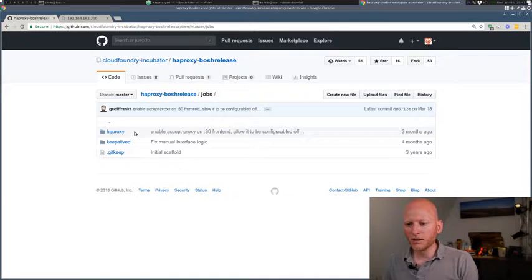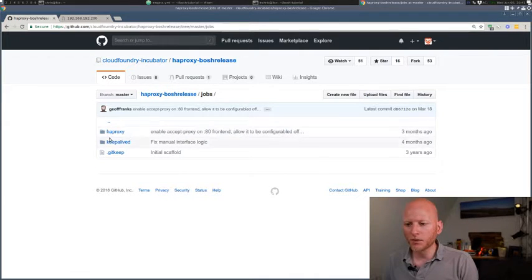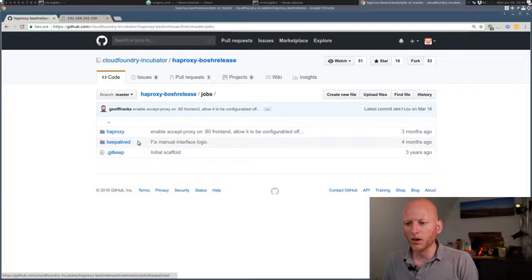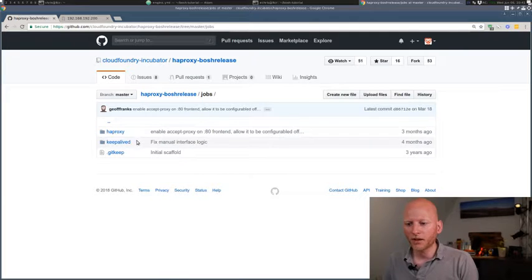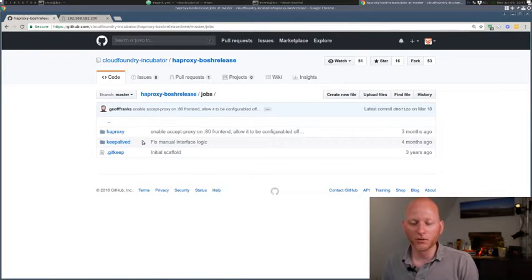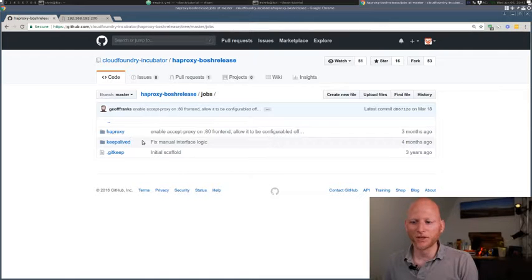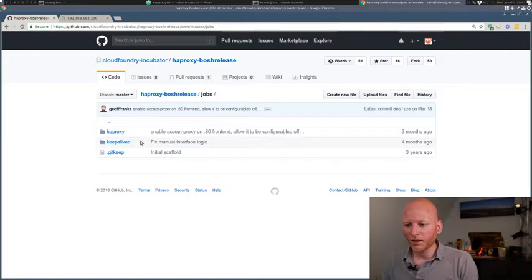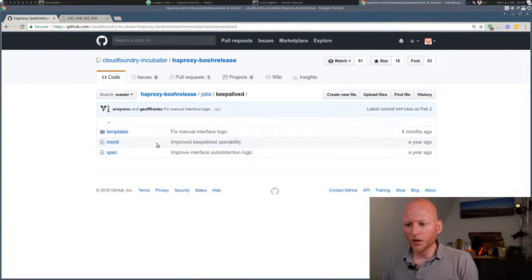So right away, we see this has two jobs, HAProxy and KeepaliveD. Now, KeepaliveD is basically Linux clustering software. So that's very interesting for this video. We'll take a look at that, KeepaliveD.